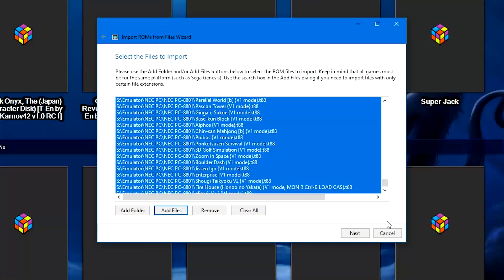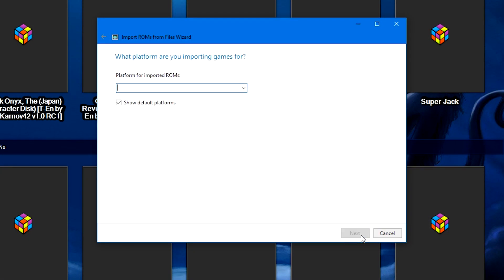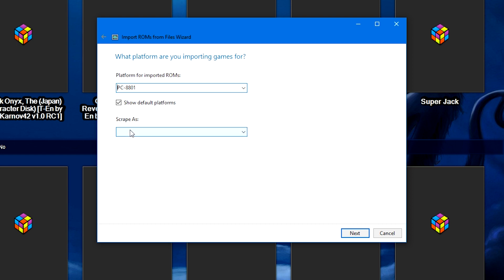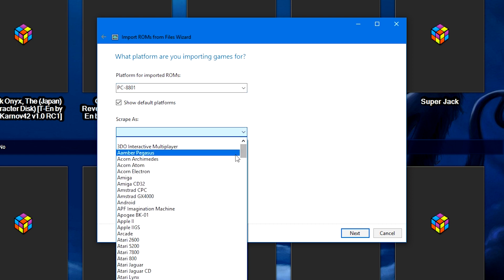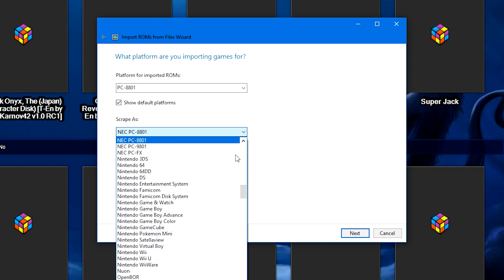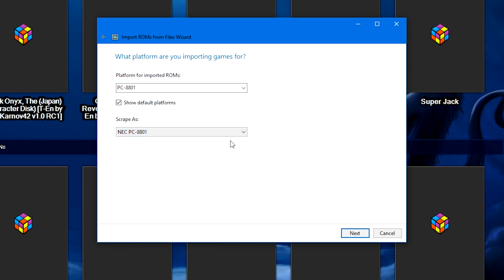Once you've got all of the file extensions added, let's go ahead and click Next. Platform for imported ROMs is going to be the NEC PC8801. If you want to name it something custom like the PC8801, ignore the NEC. Make sure that you set up the scrape as for NEC PC8801. If you don't care what it's called, just leave it at default, and then click Next.